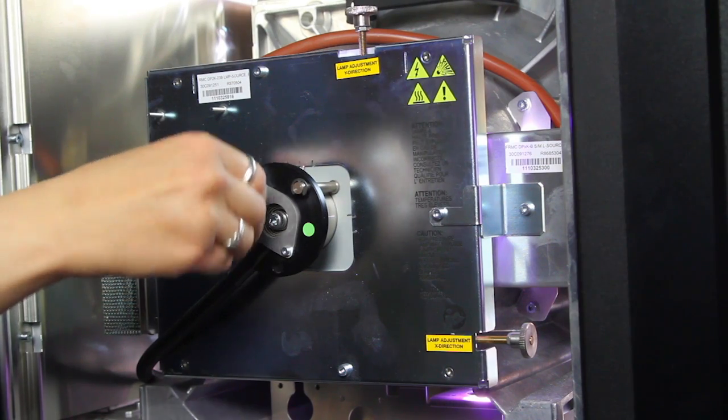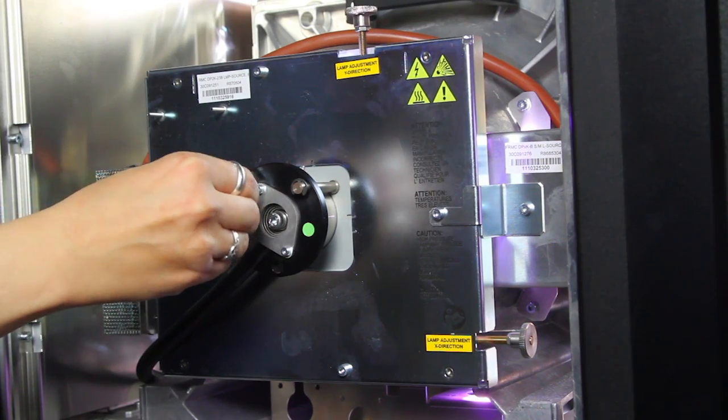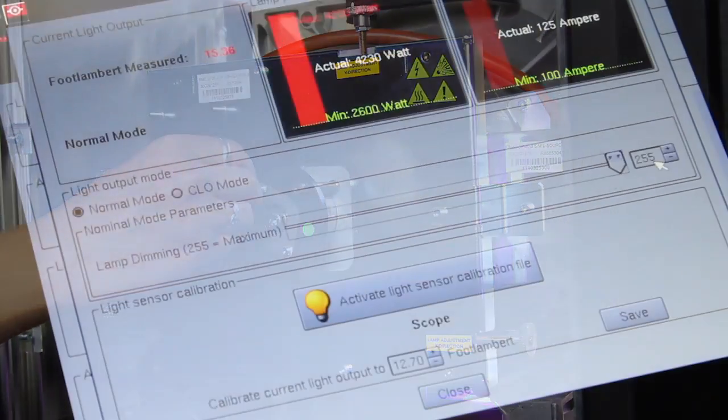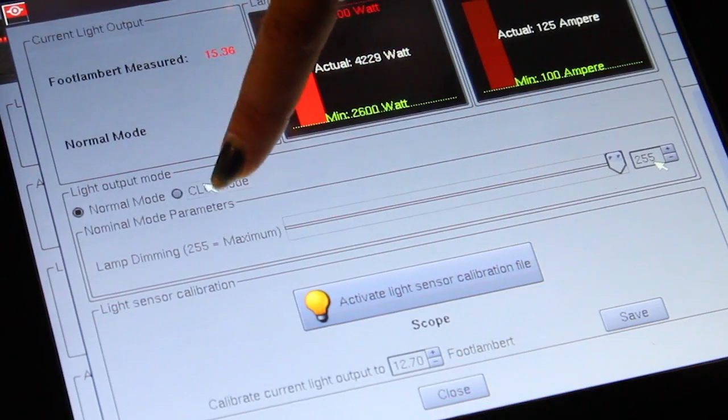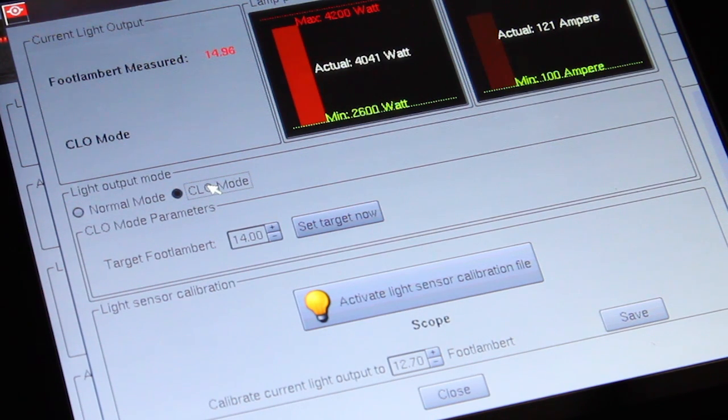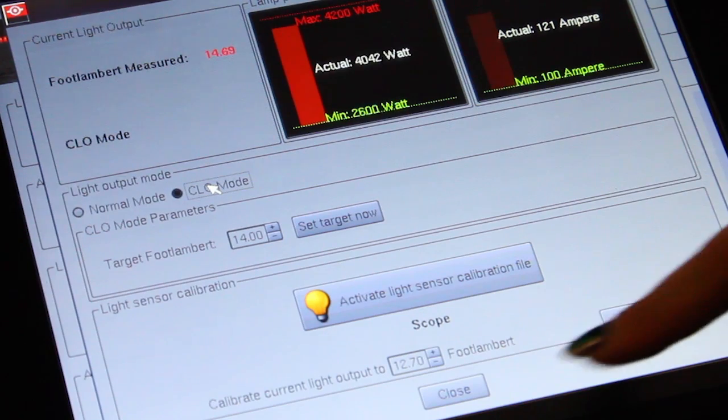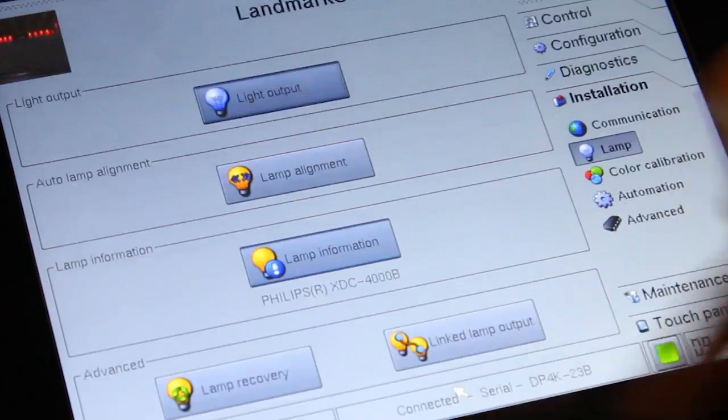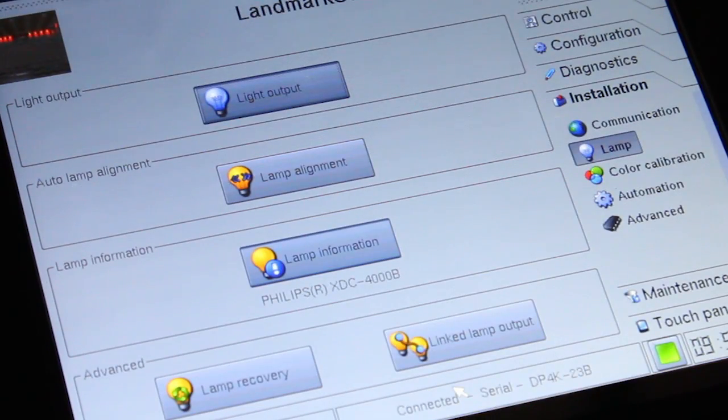Once the maximum light level is reached, select CLO mode to set the lamp to constant lamp output. Select close to exit the calibration screen.